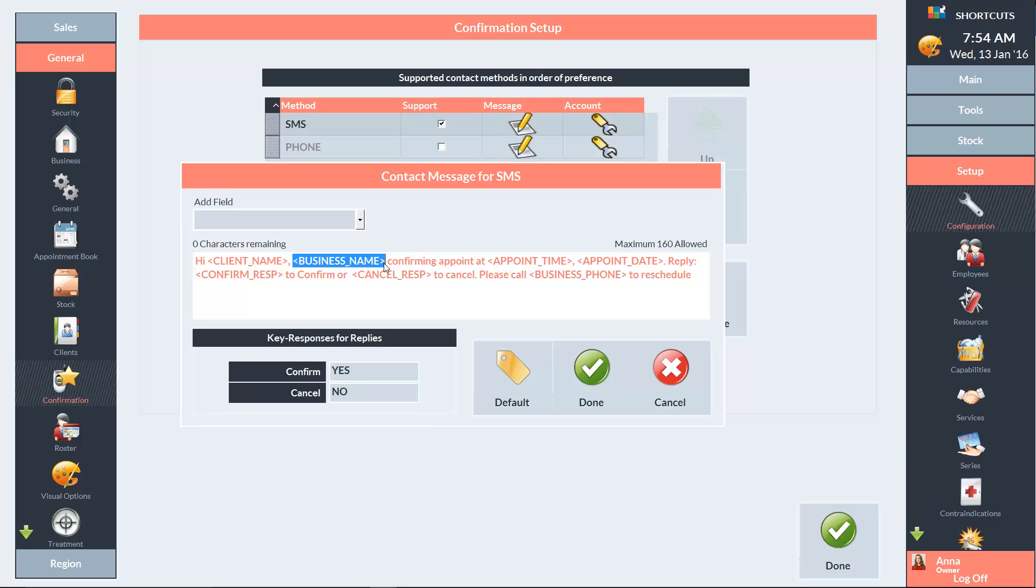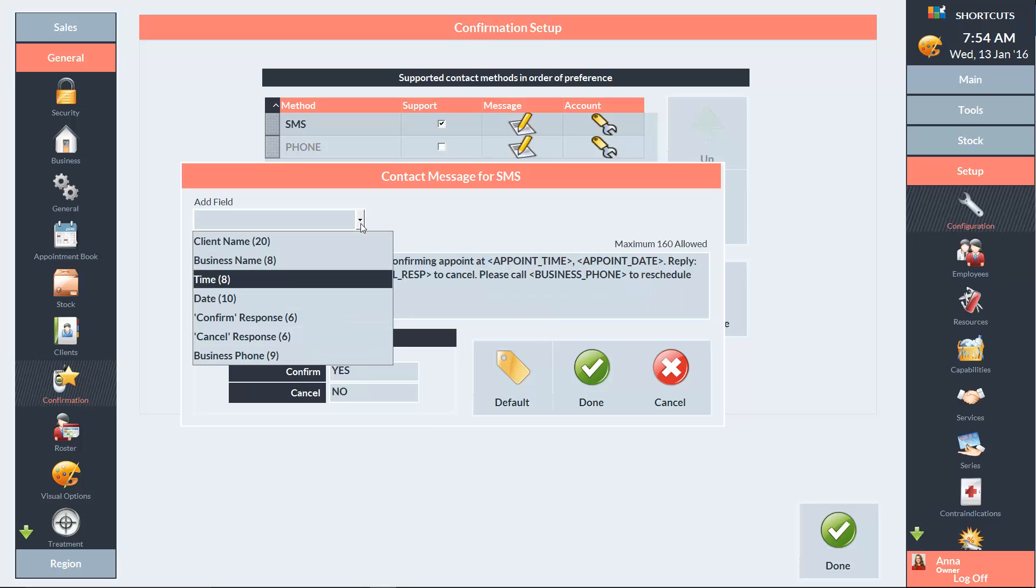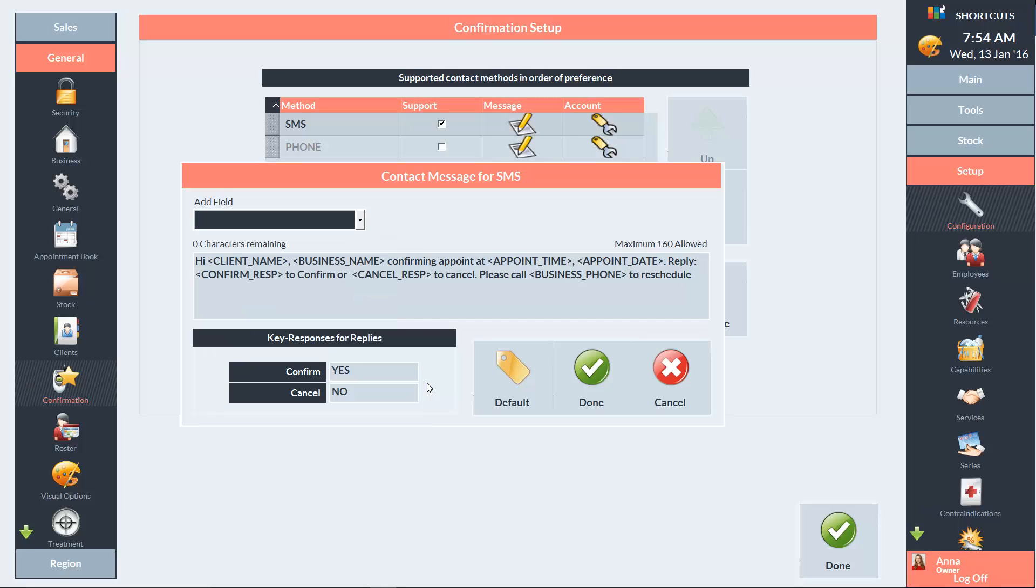When customizing your message, you can add automatic fields from the drop down menu. You can also edit the response values. These are the key words that clients will reply with to either confirm or cancel their appointment. If you'd like to restore the default message, you can remove your current message and press the default button. Press Done when you're finished editing the message.